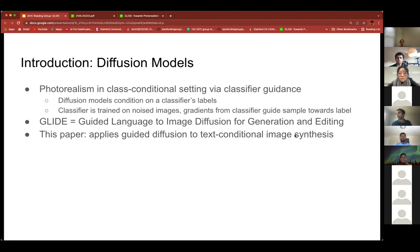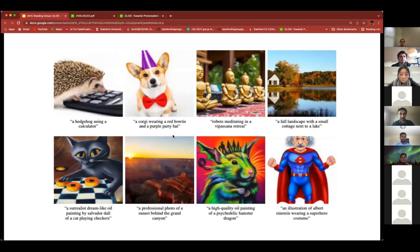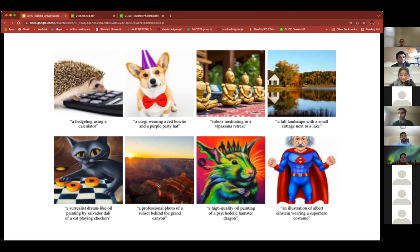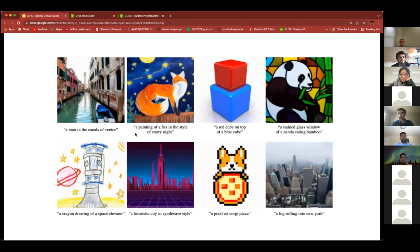Here are some pretty amazing results of the model in action. The model generates very realistic images for pretty complex prompts and captures relationships between objects, such as a hedgehog actually using a calculator or a cat playing checkers. It's even able to get shadows and reflections right, as you see in this picture of the Grand Canyon. The model can also generate images in a particular style, like Van Gogh's Starry Night or in the style of a crayon drawing.